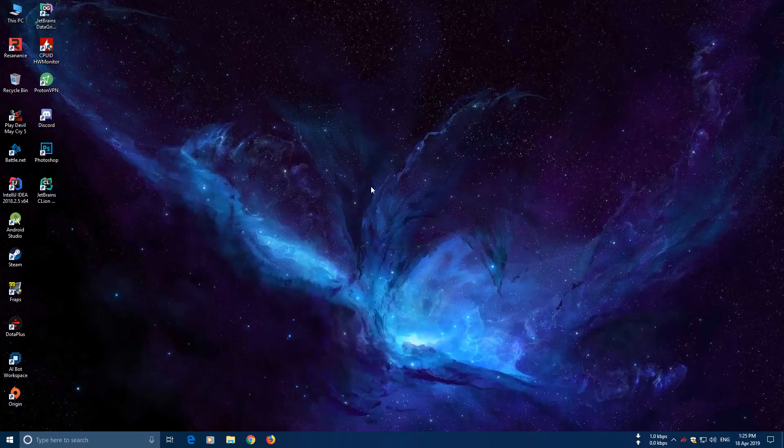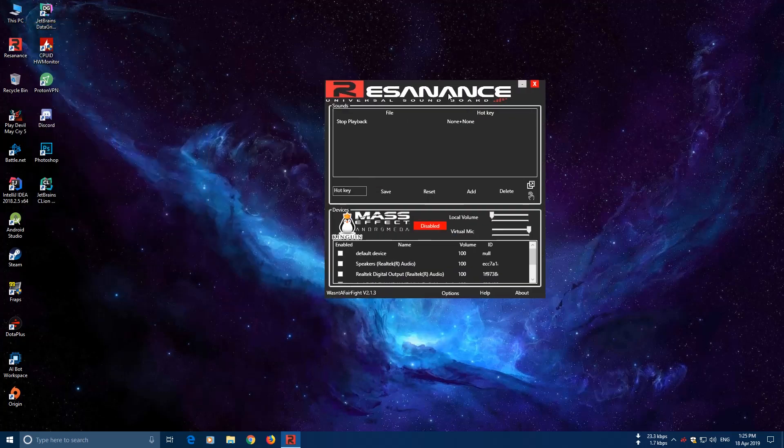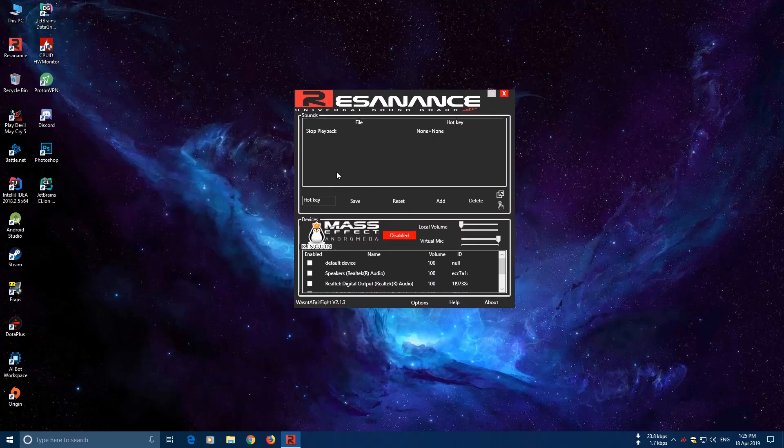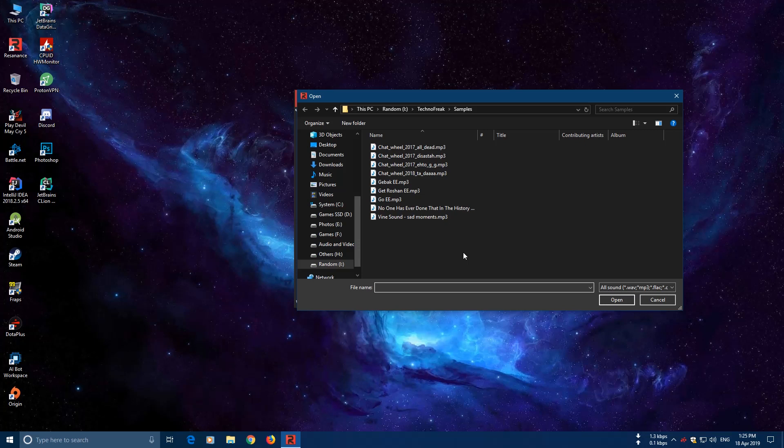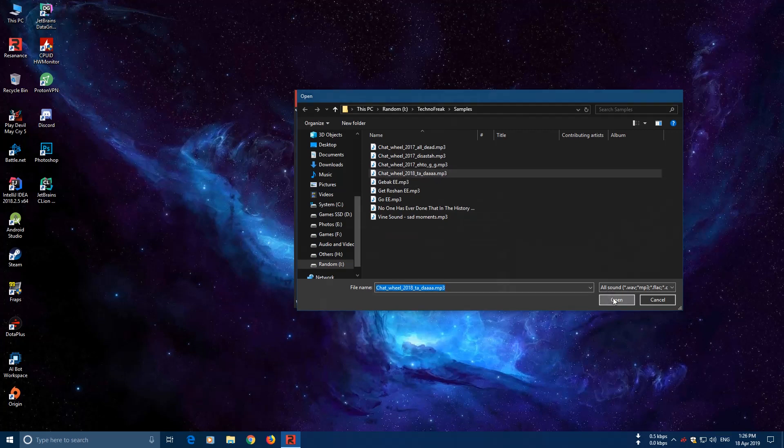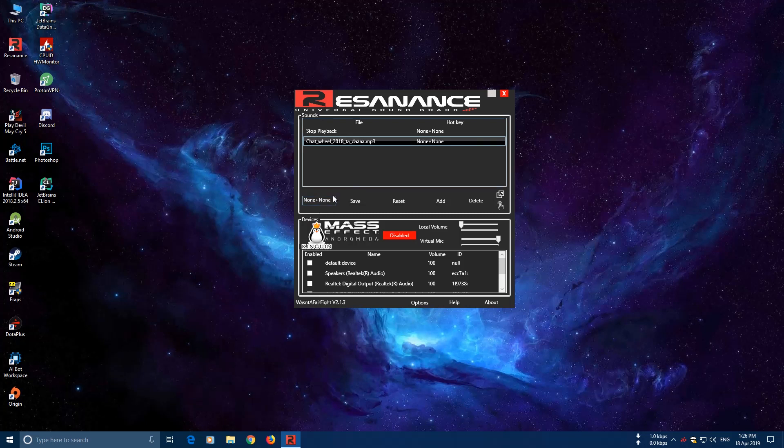So after you have restarted the computer, open the Resonance app and here let's add some clips. I have created some of my sample clips beforehand and I will show you how to download all the sample clips from the Battle Pass. So let's use this one. Now let's give it some hotkey. I'll give it Ctrl, Alt and Q. Save it.